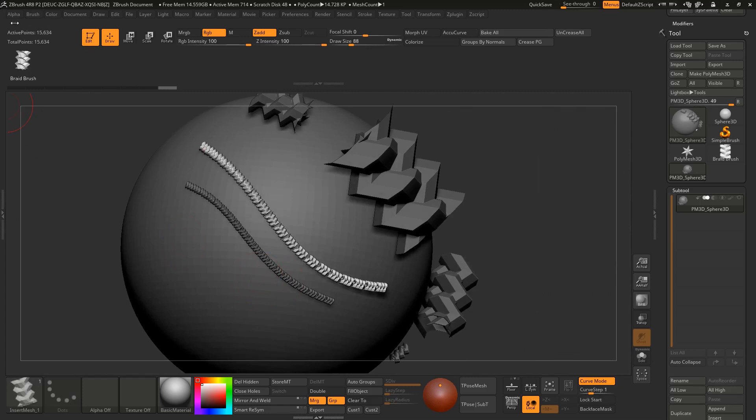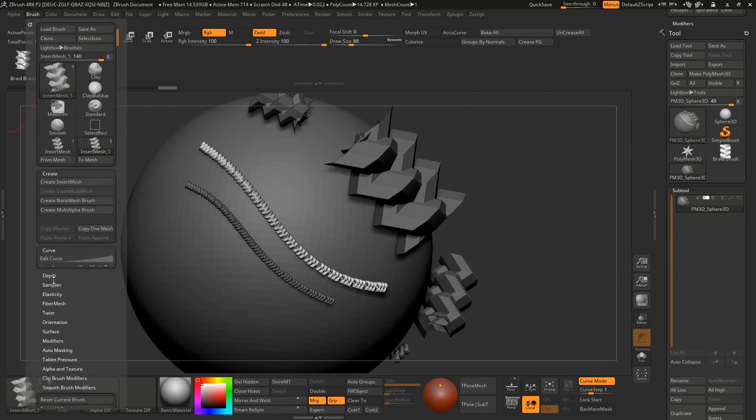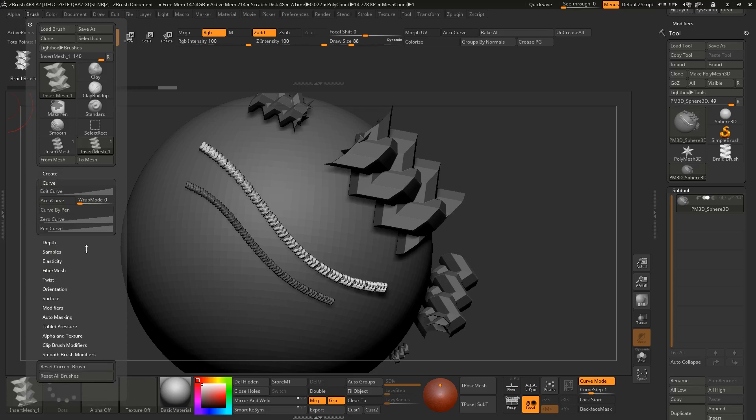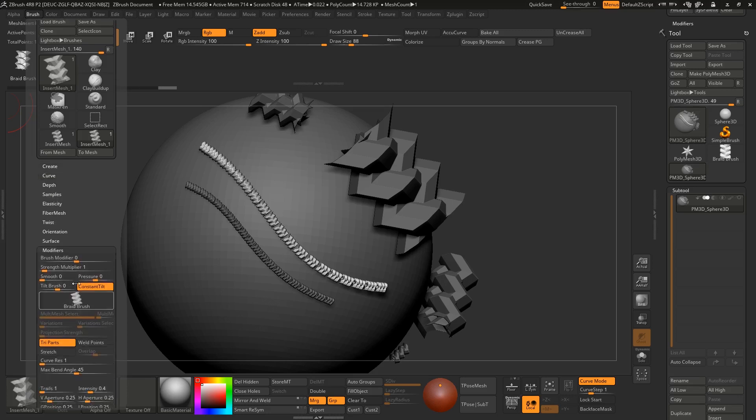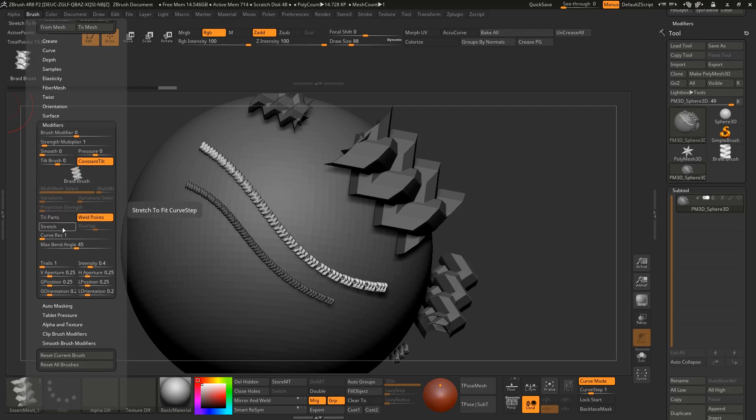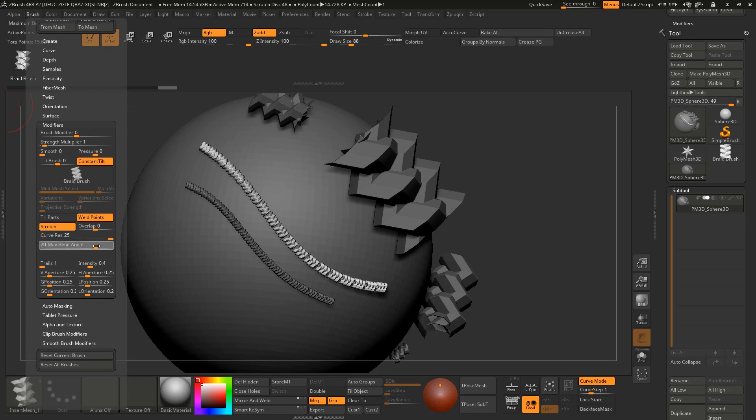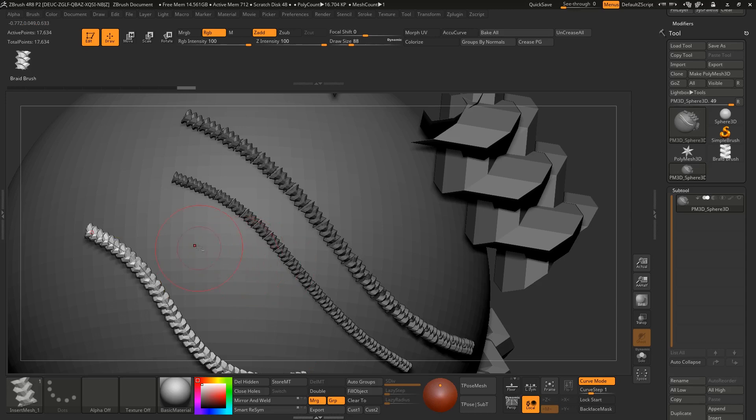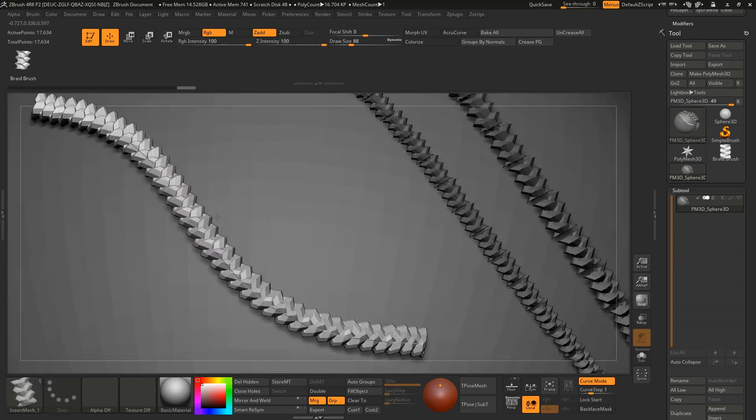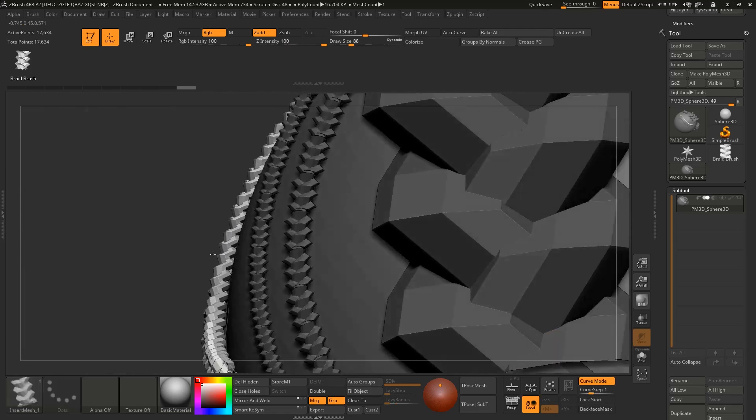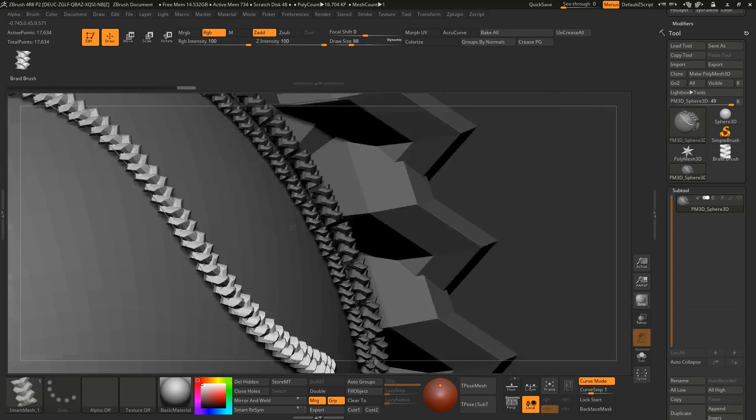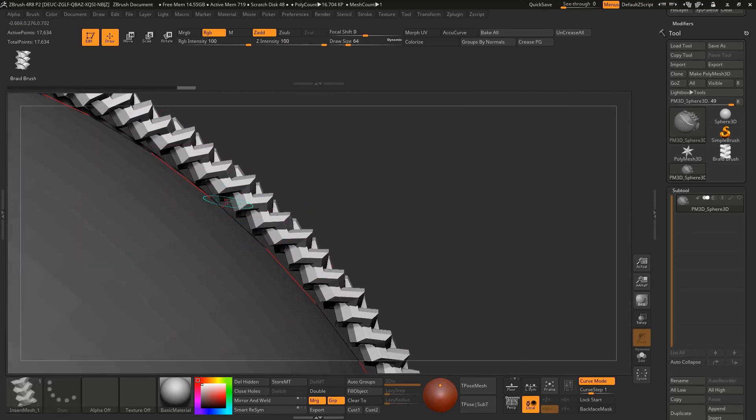To fix this you need to go to brush curve, sorry not curve it's modifiers. Turn off your tripods, turn on your weld points, turn on your stretch. Curve resolution is maximum, max bend angle is maximum. Now if you draw now you should get this kind of result.